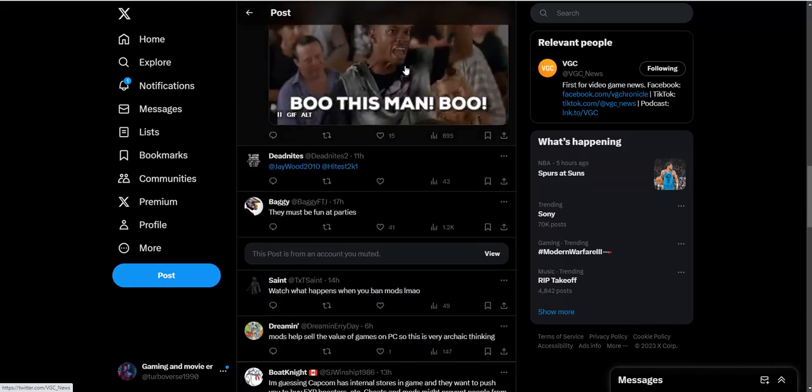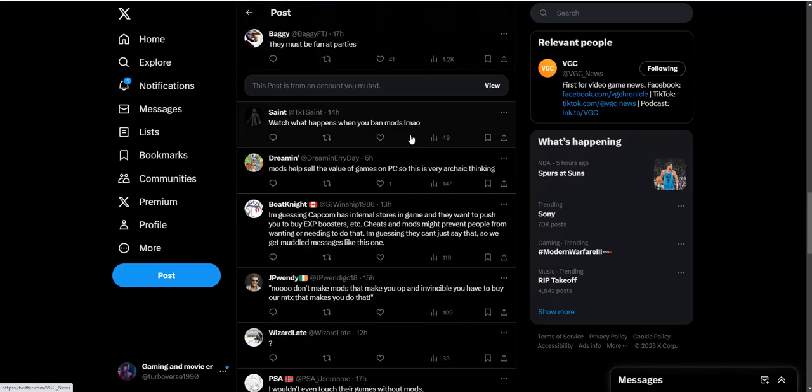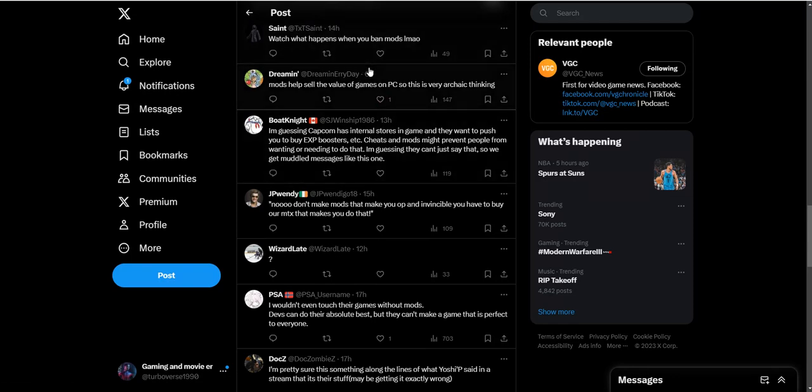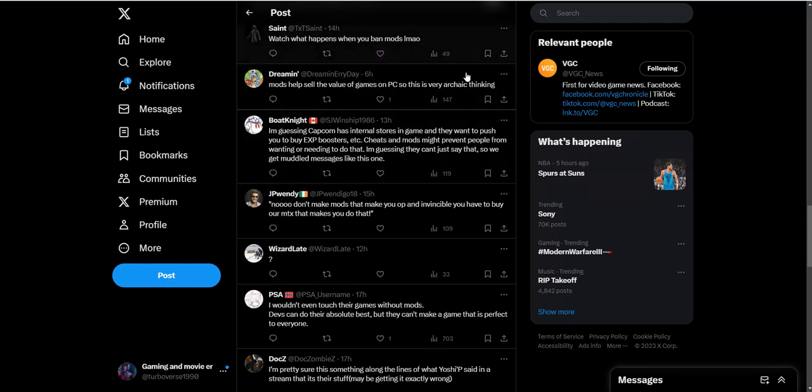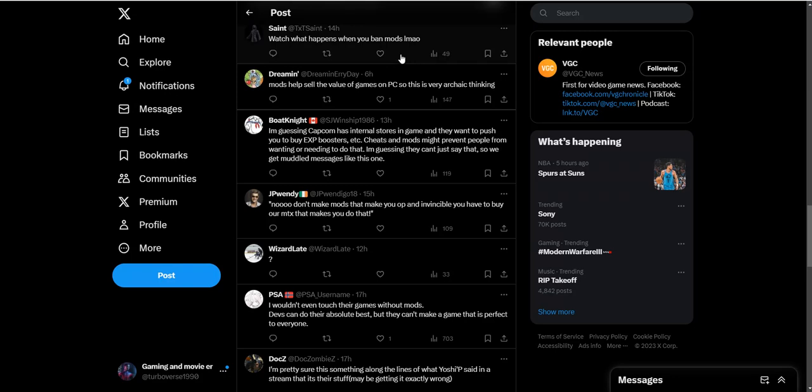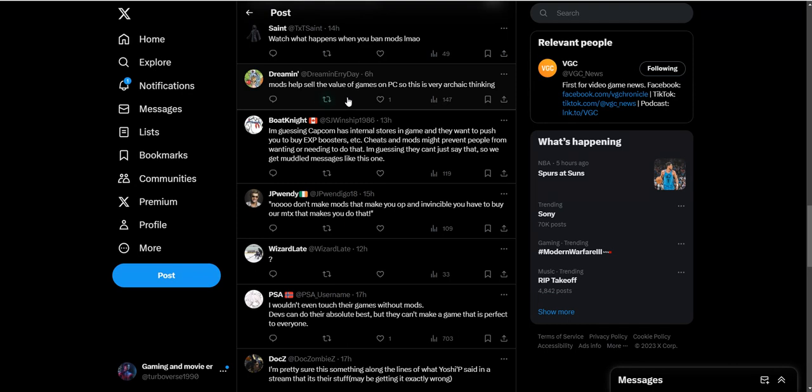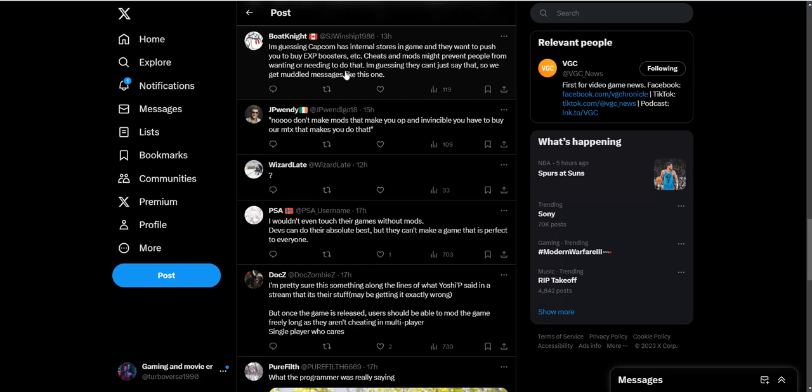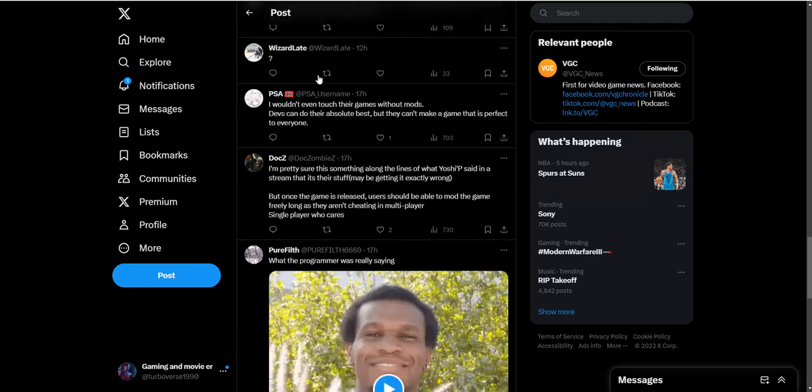What's going to happen is people are just going to pirate the games. Mods help sell the value of games on PC. This is very archaic thinking. I've got Capcom comments - internal stores and games they want to push you to buy XP boosters and cheats. I kind of think this is the main reason - they want to sell you these XP boosters, these different costumes. If you can just get the mod for free, then why pay Capcom at that point? I think that's what's really bothering them.